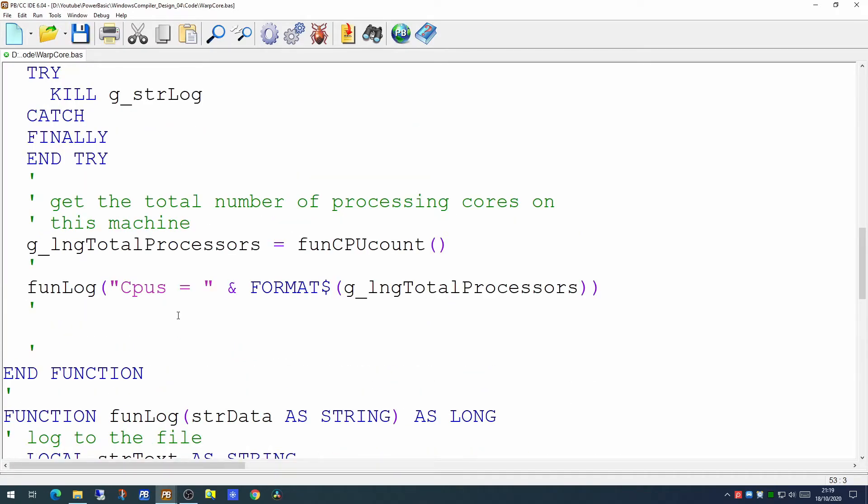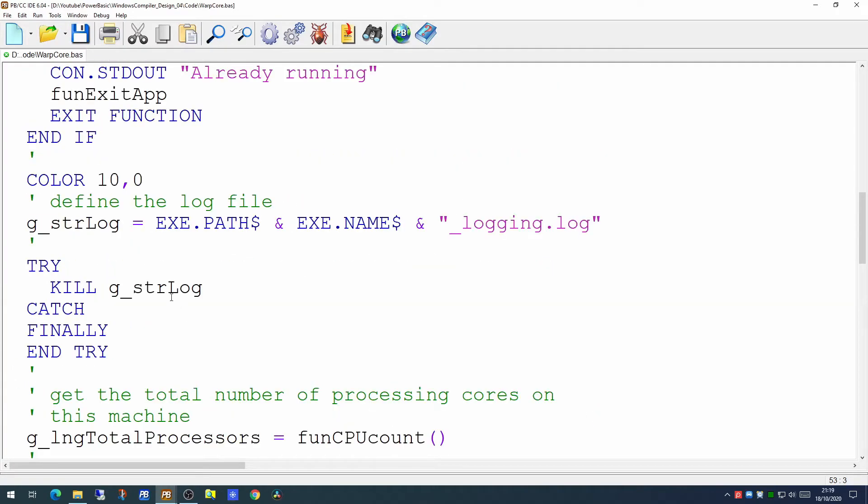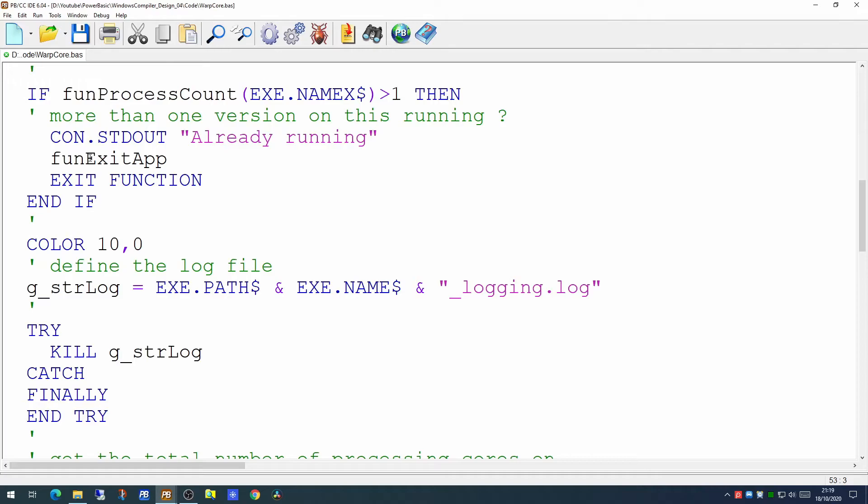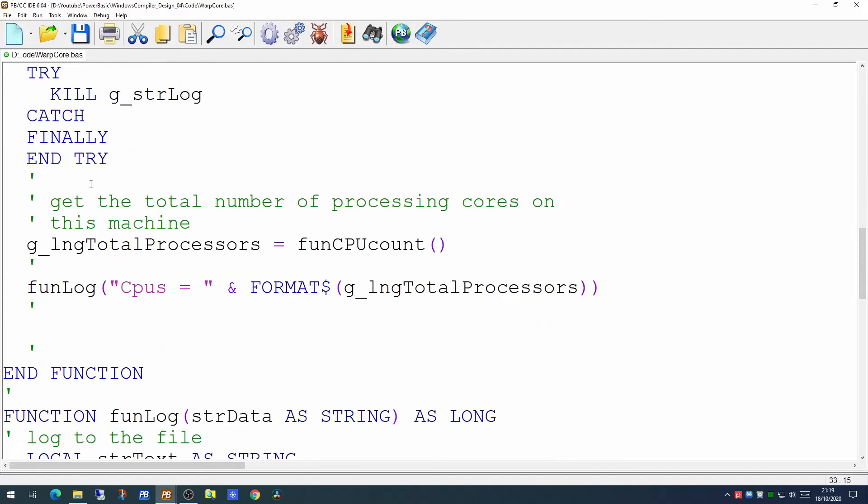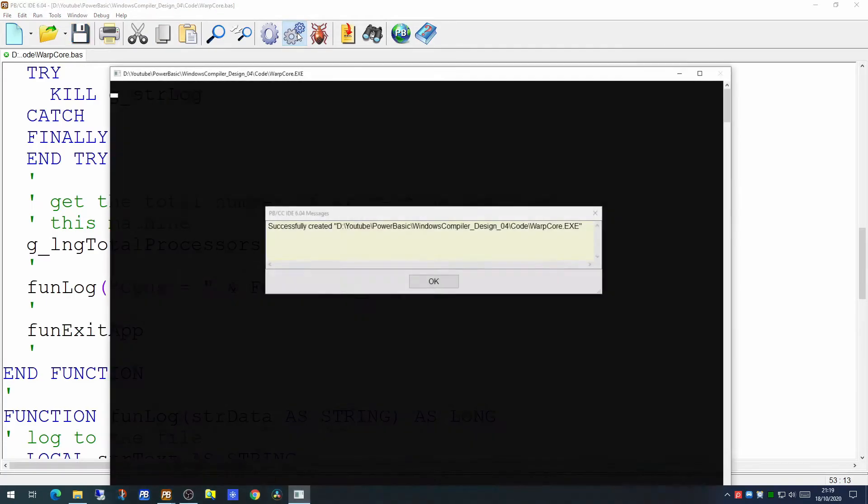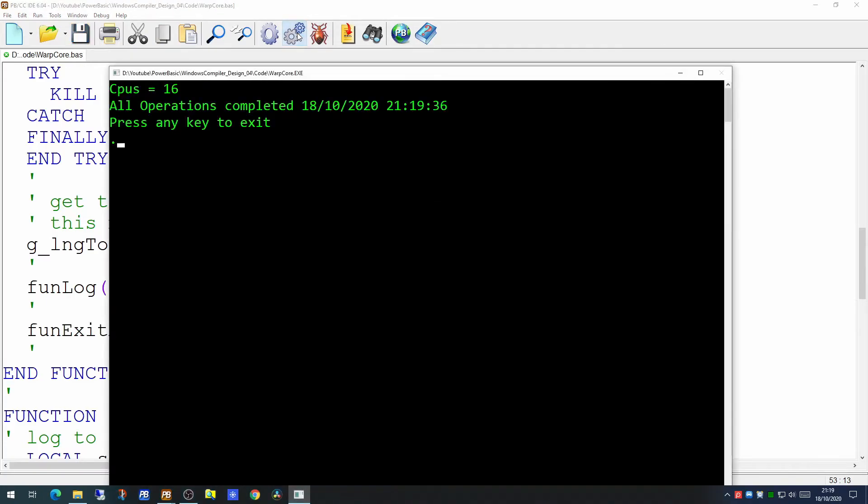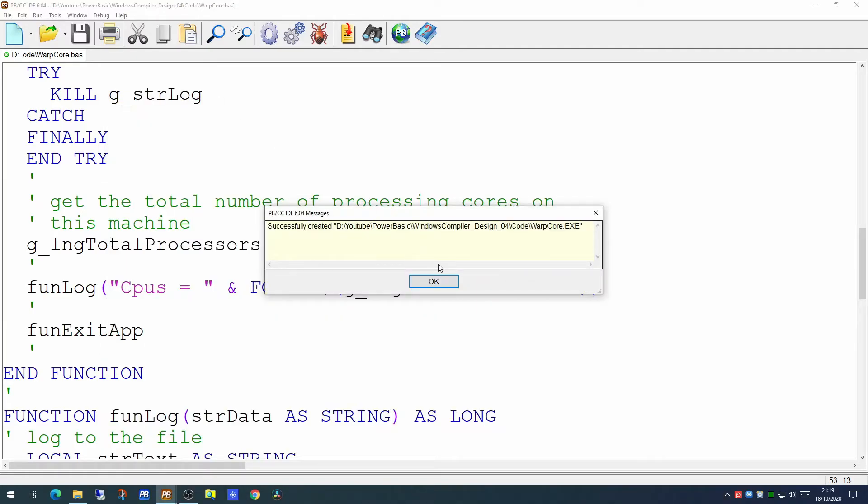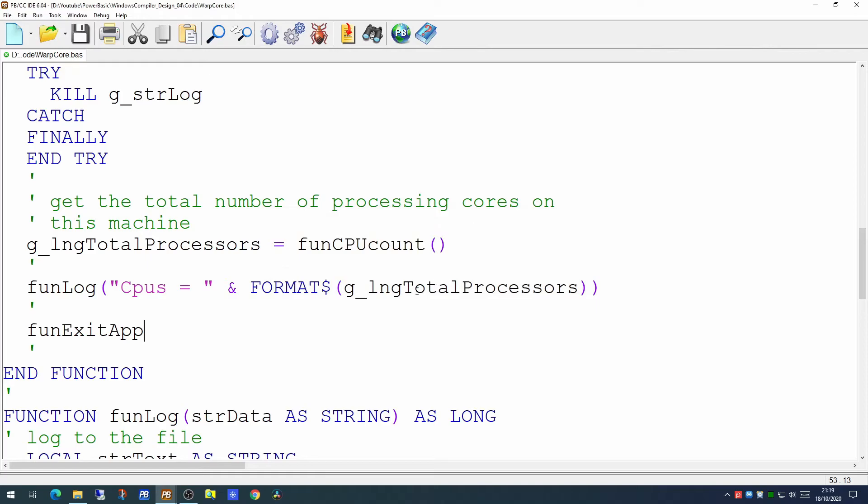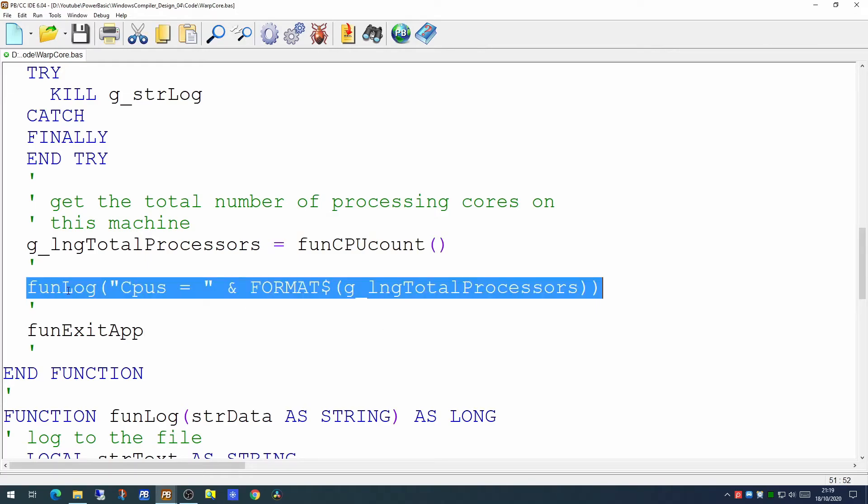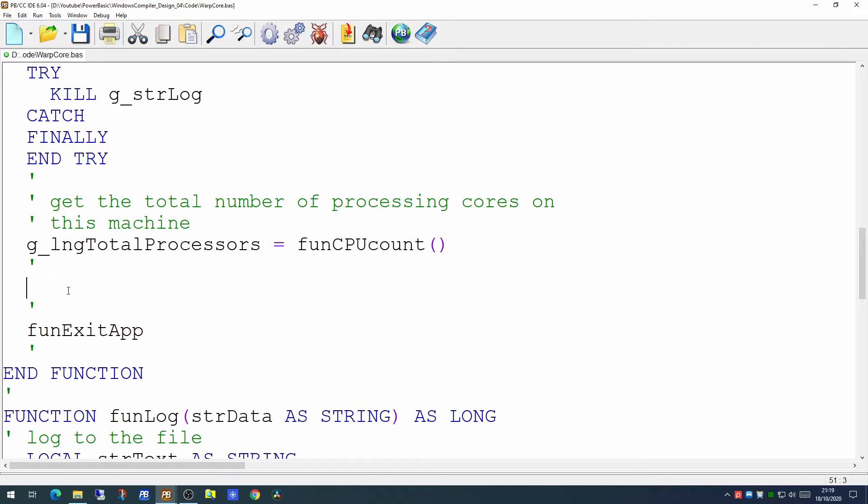So if we put a call to that routine in here just to see this function is correct, we're picking up our information, and to leave it on screen long enough we're going to call the exit application routine at the very end to give us time to see it. And there we are: 16 CPUs. So it's quite correct. We're picking up the information from our machine. Now we won't normally have this in production, so we're just going to take this line out.